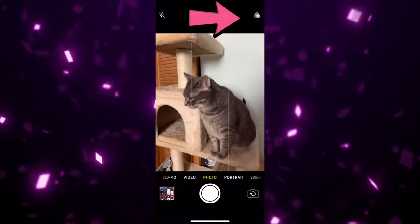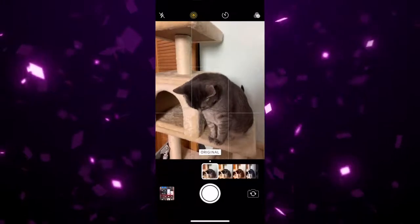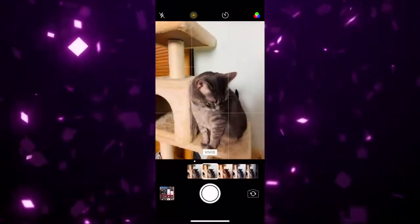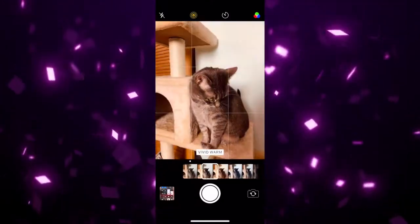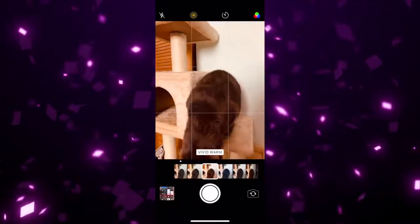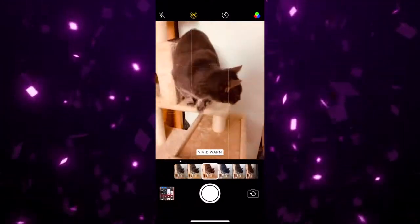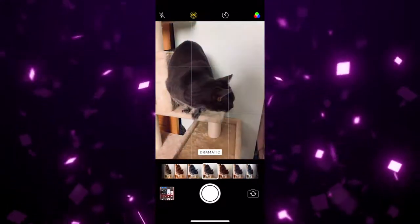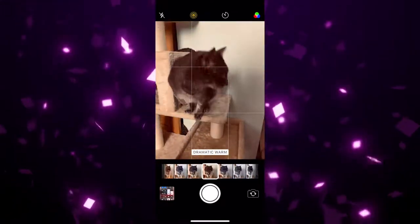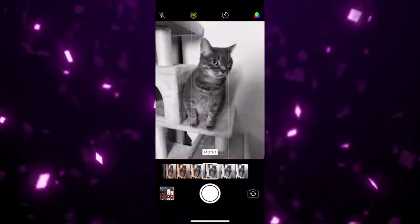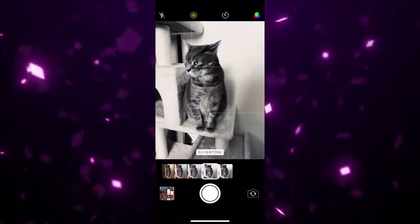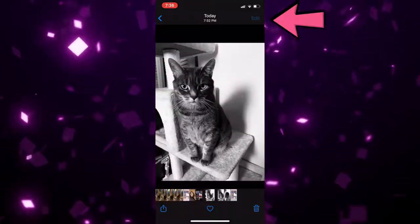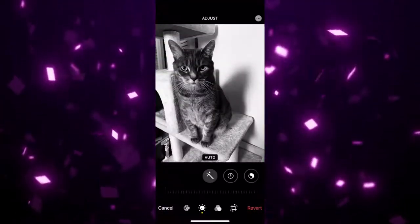Next we have filters. Filters allow you to apply different preset effects to your photos, adjusting contrast, warmth, saturation, and other categories. You can press the intersecting circles at the top right corner of the screen to take your photos with filters, or you can add them later in the Photos app.